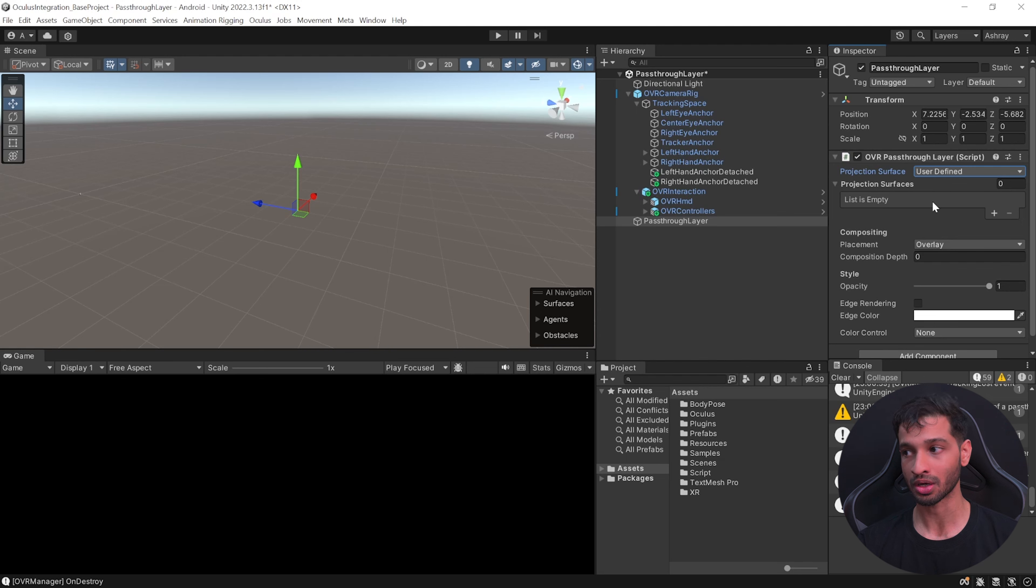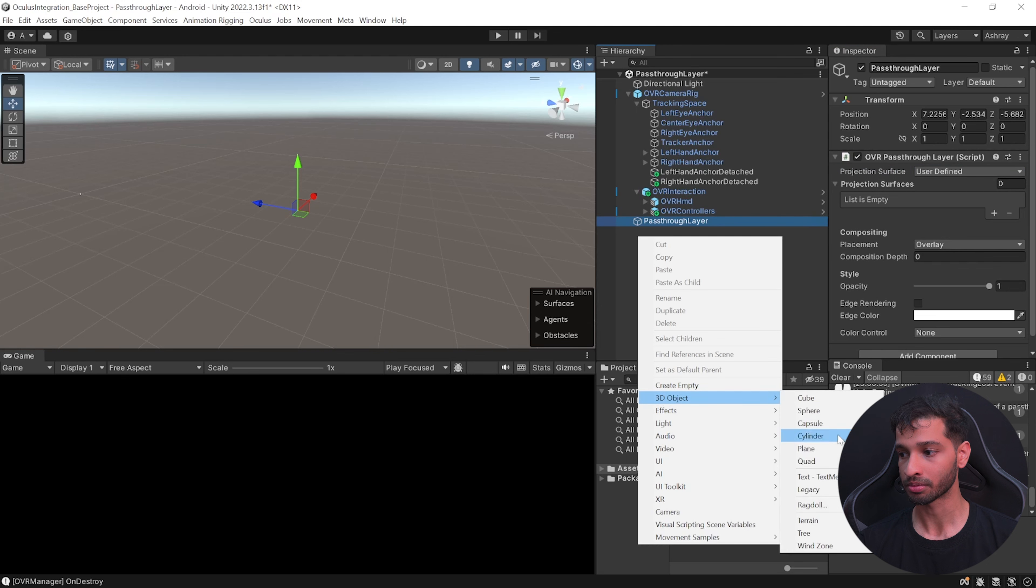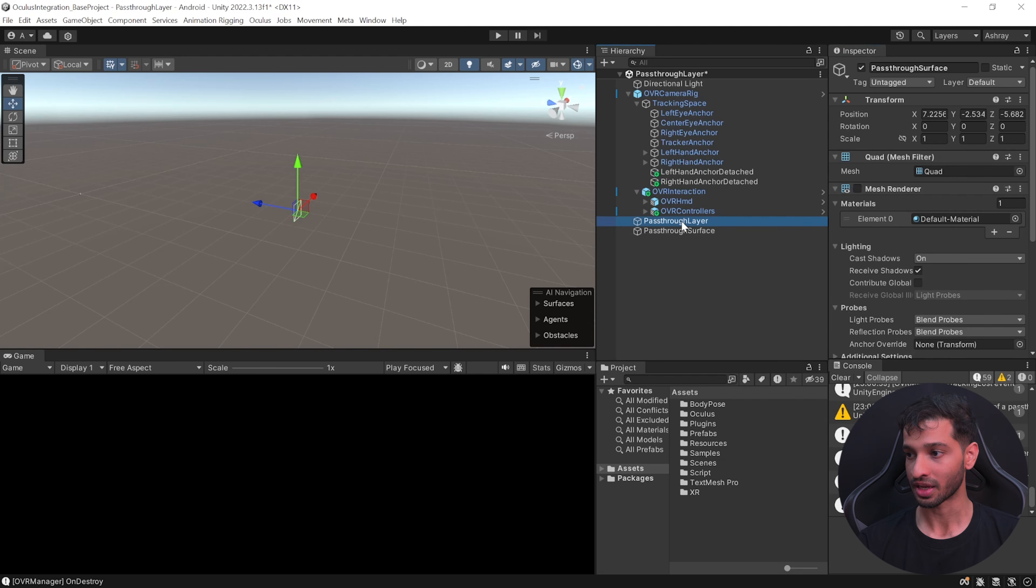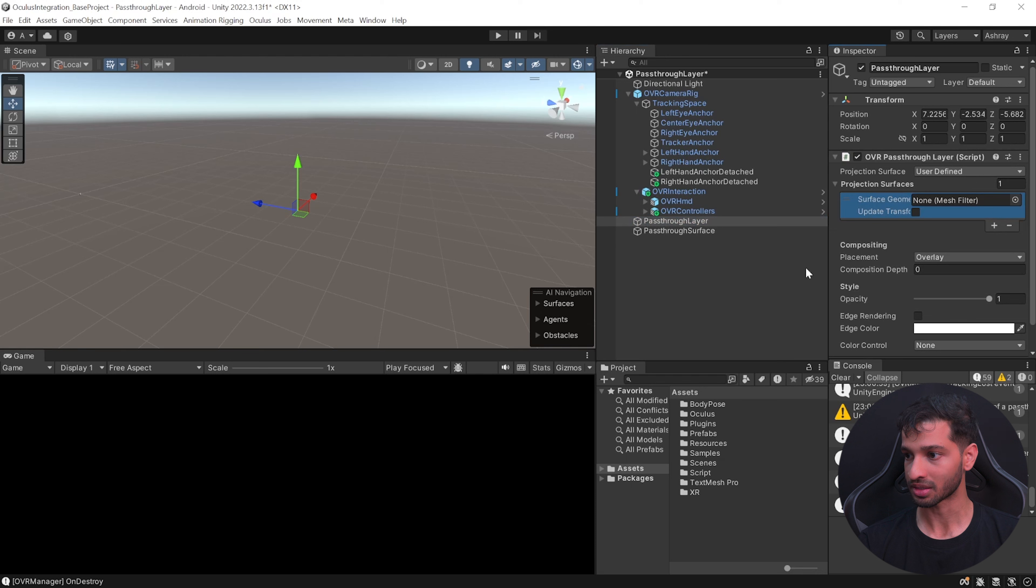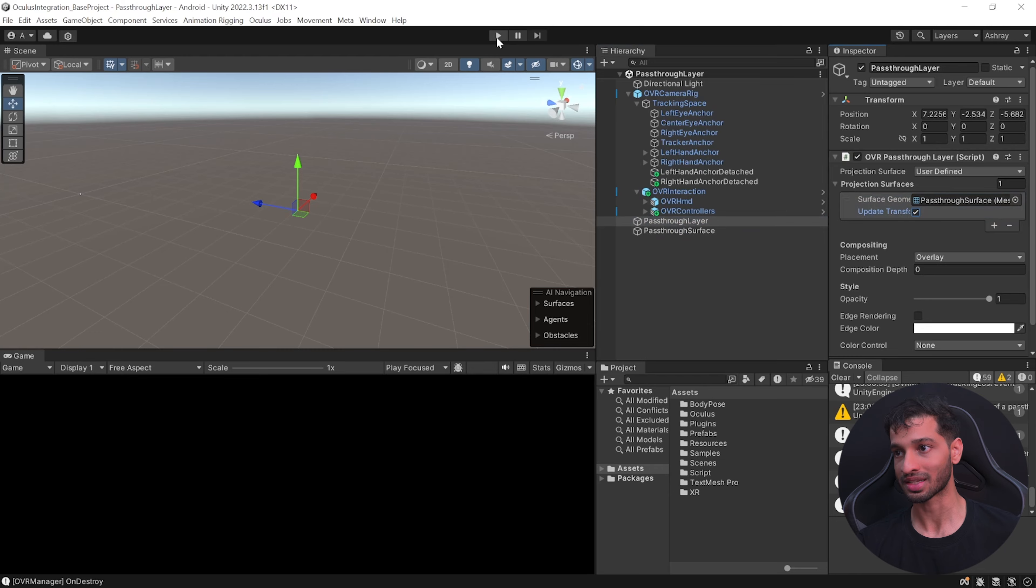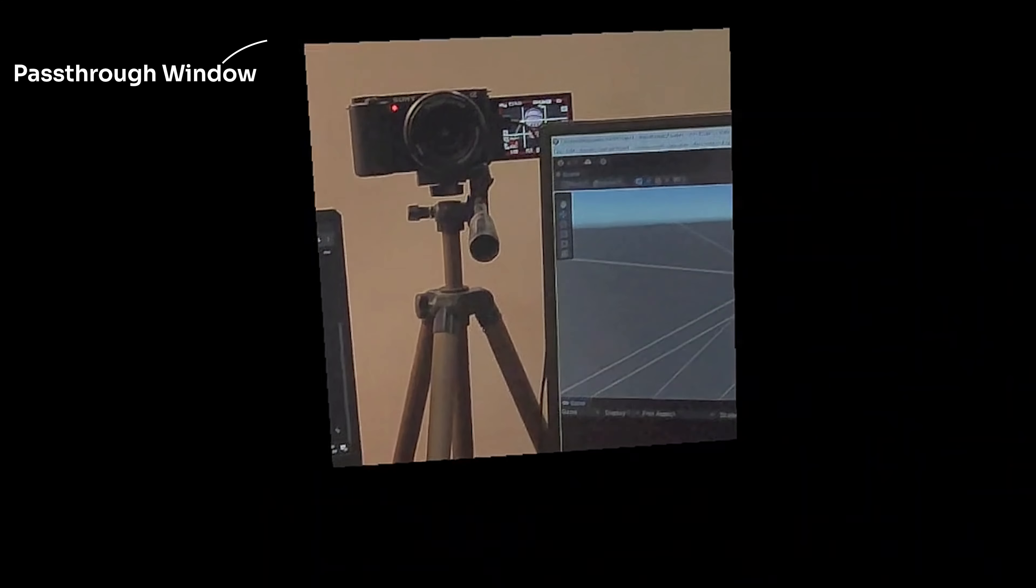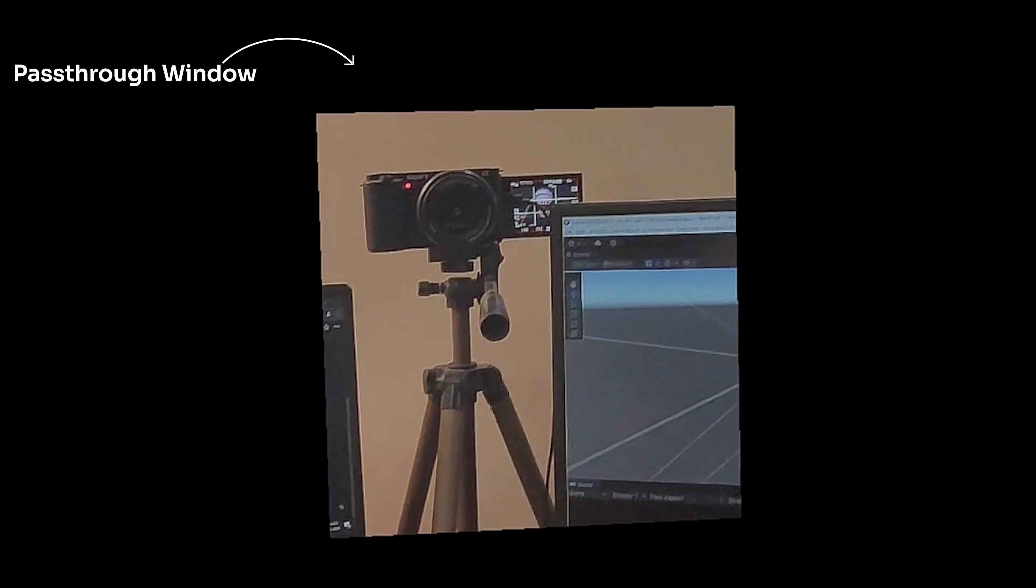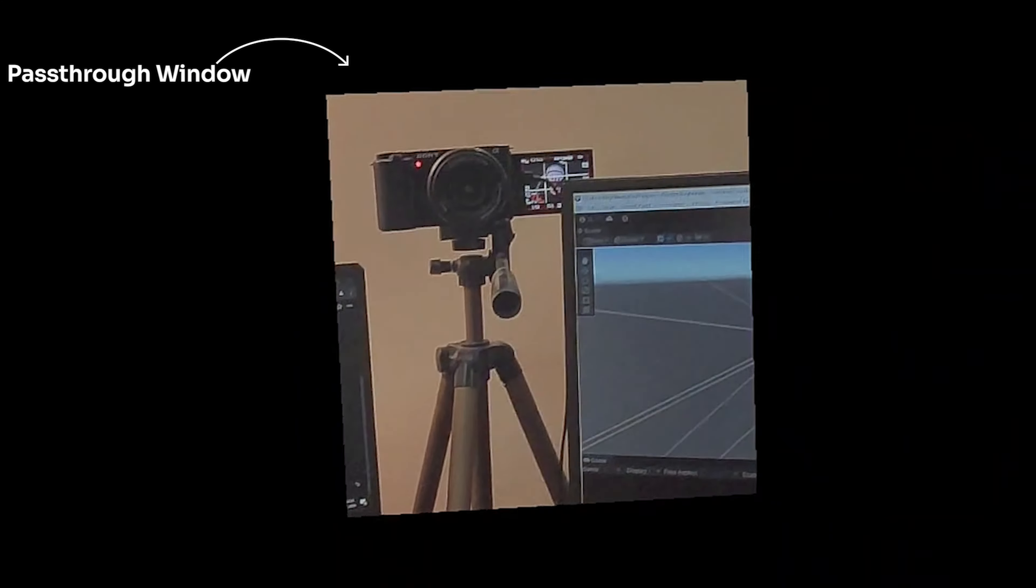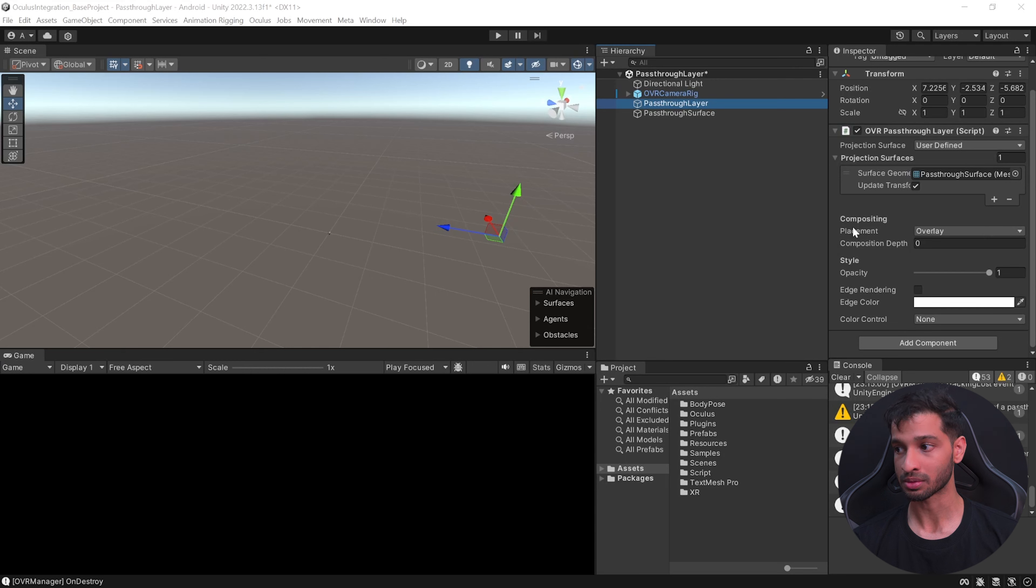If you select user-defined, you can provide a projection surface and the pass-through layer will act only on that surface, basically acting like a window into your real world. Now let's test this by creating a quad, call it as pass-through surface, disable the mesh renderer, then select the pass-through layer, click on the plus symbol, drag and drop this here and click on update transform as well.